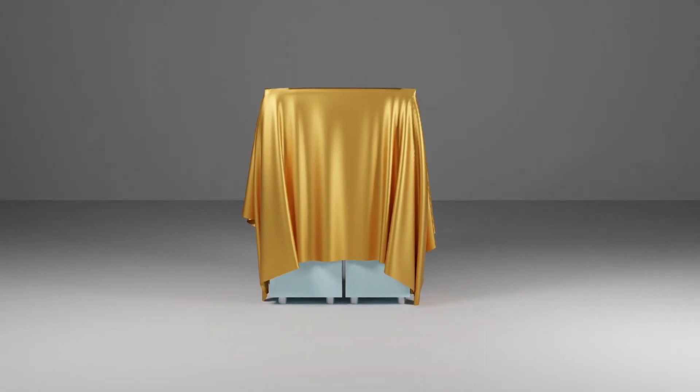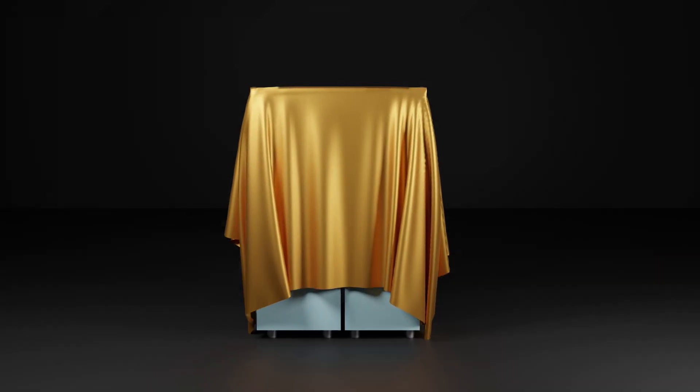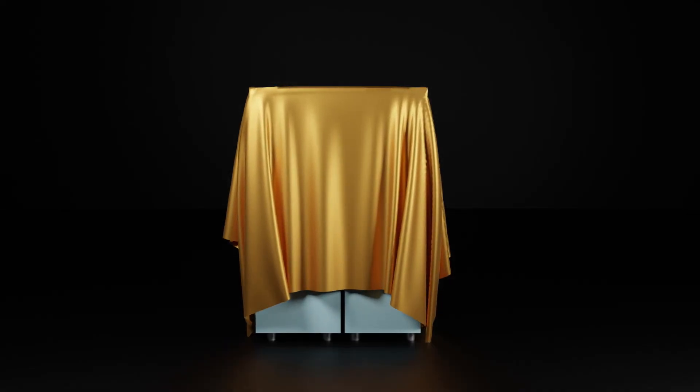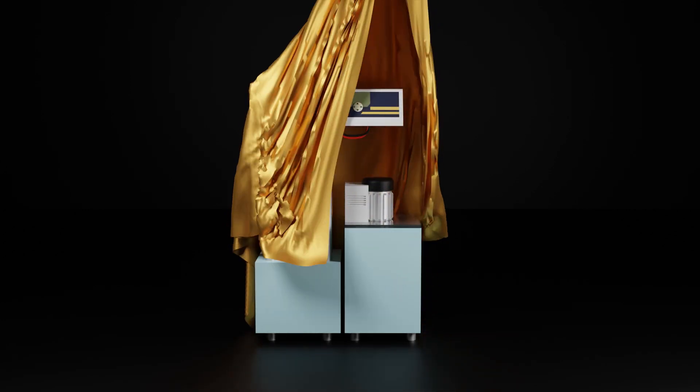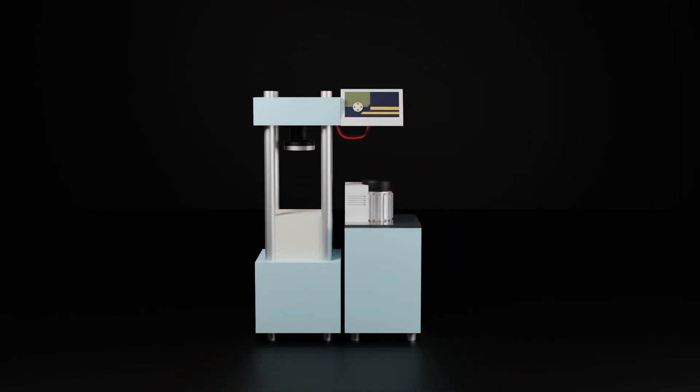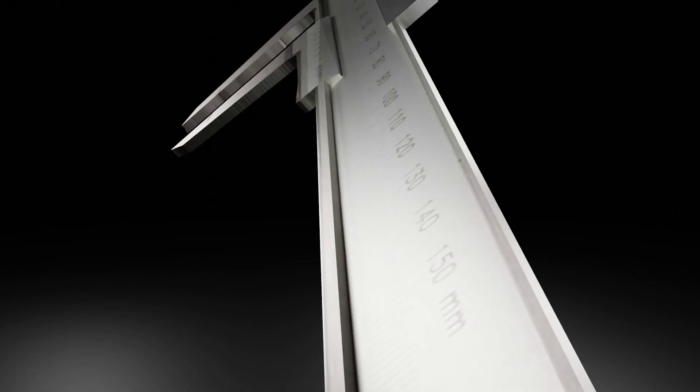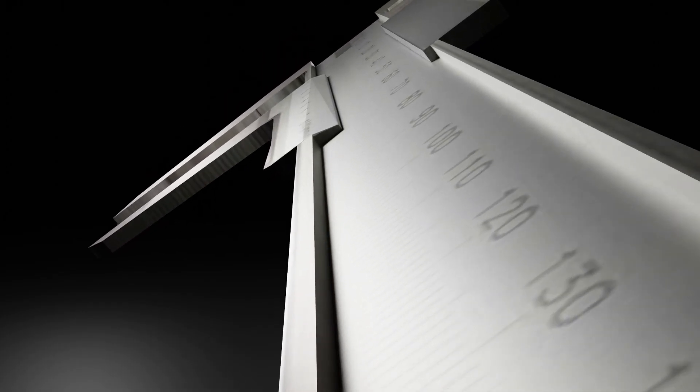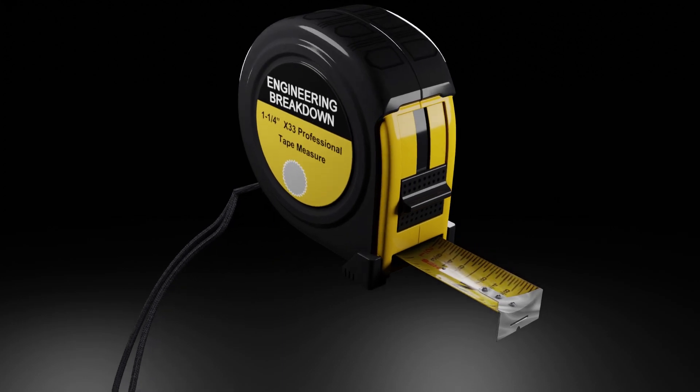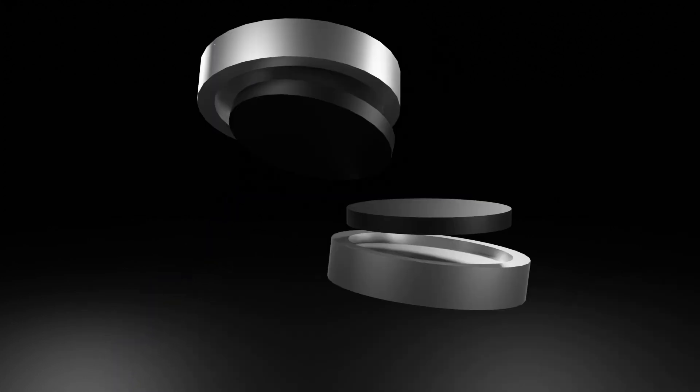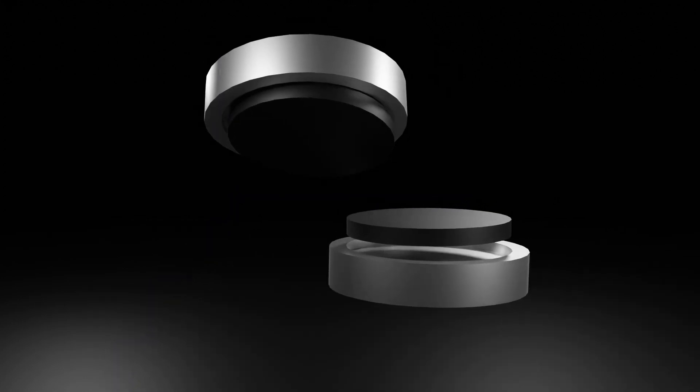To perform this test, the required equipment is: first, a machine that is power-operated and capable of applying pressure at a constant rate; a length-measuring device like a vernier caliper or measuring tape; and unbonded capping pads.